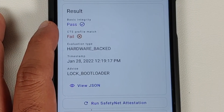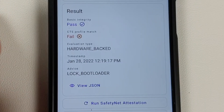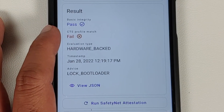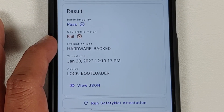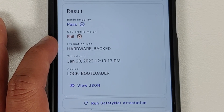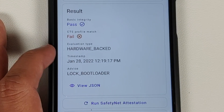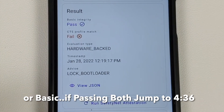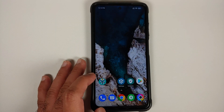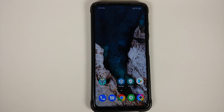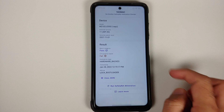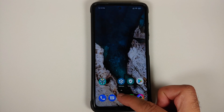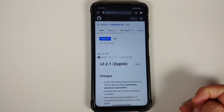Now run the Yet Another SafetyNet attestation check again. Basic integrity is now passing, but CTS profile is still failing and the eval type is hardware-backed. In some cases, if your eval type is software, both basic integrity and CTS profile match may pass, meaning you've already passed SafetyNet. If not — as in our case — we need to address the hardware-backed attestation.